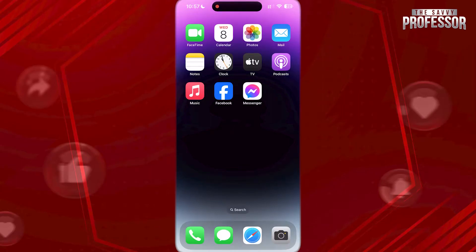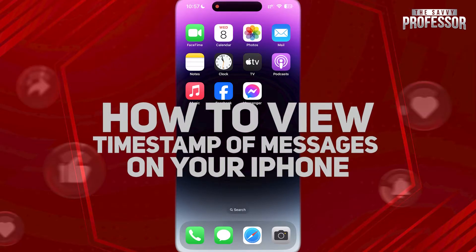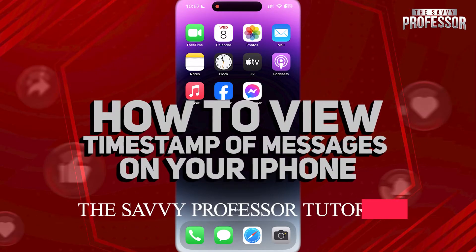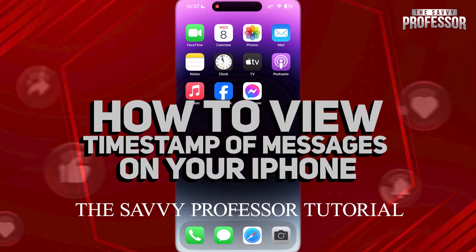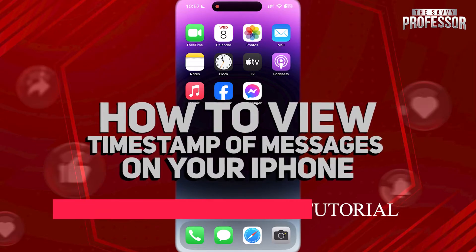Hi guys, welcome to the Savvy Professor and in today's tutorial video, I'm gonna show you how to check timestamp of messages on your iPhone.